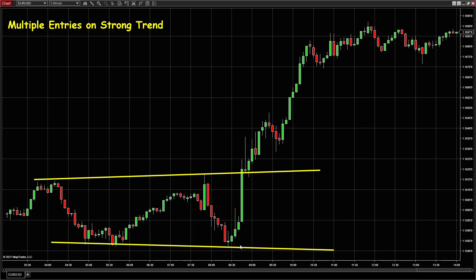Even though we can draw a bottom trend line here, we don't know whether the market is going down further. So we wait a little bit until we see these consecutive bull bars, and then it is breaking the top trend line.